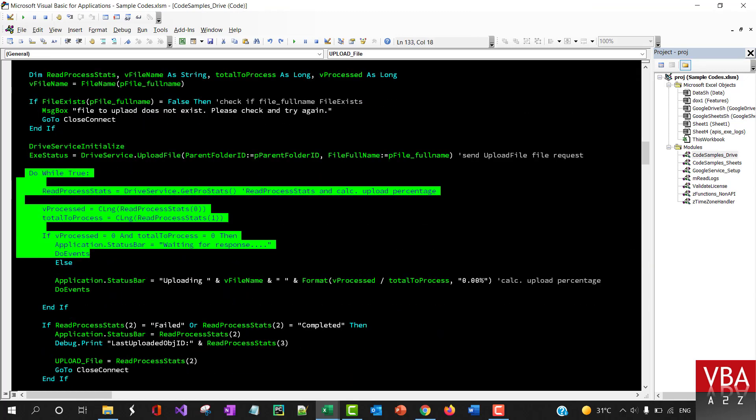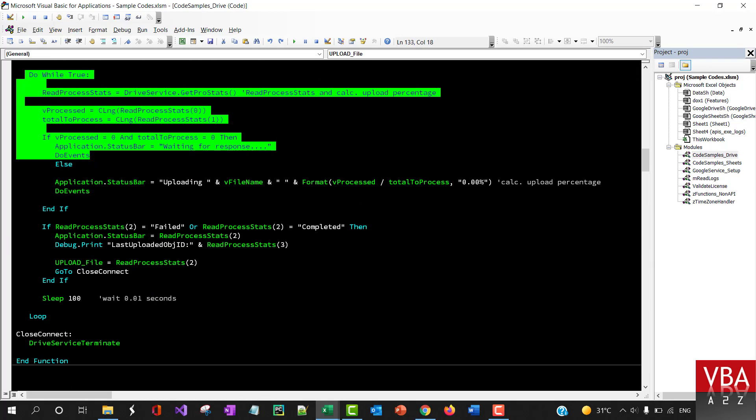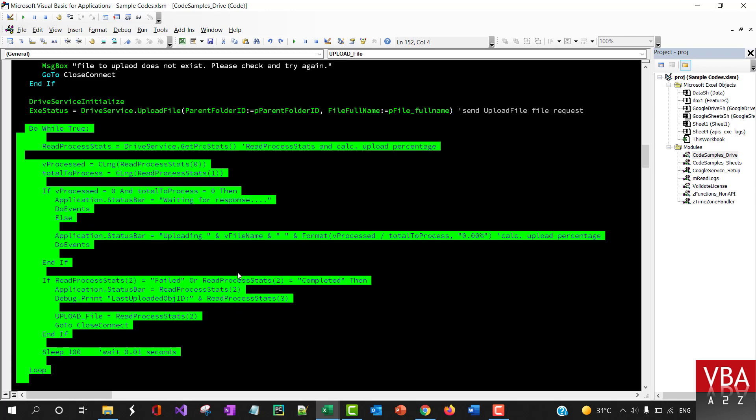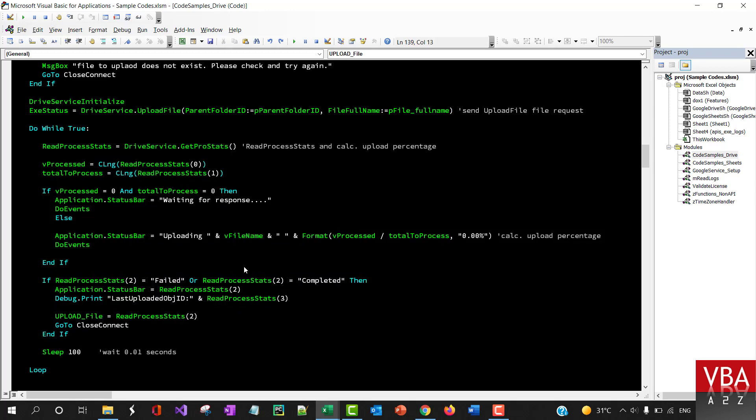Here this part is where it basically checks the library, what is the status. This particular method will return what is the current status. It will return the information whether it is failed, completed, or waiting to be processed, waiting for response, not started yet.